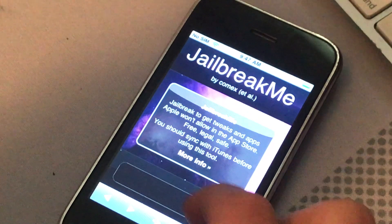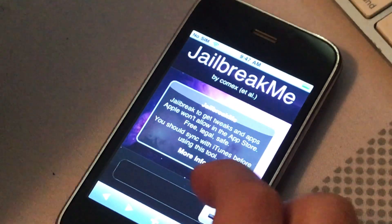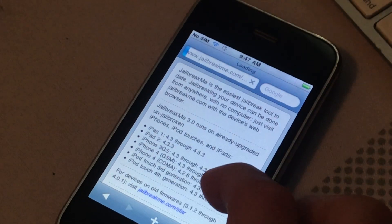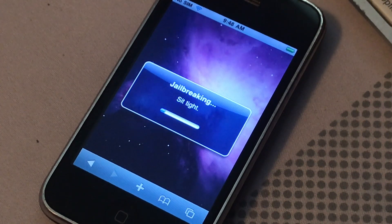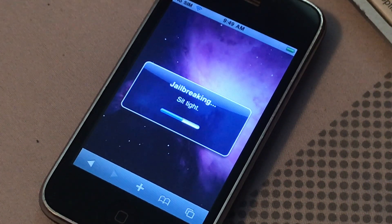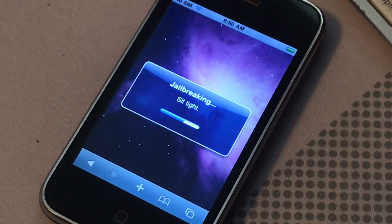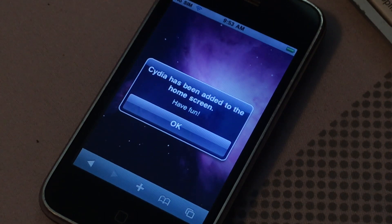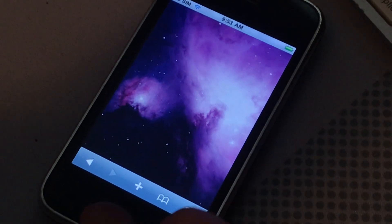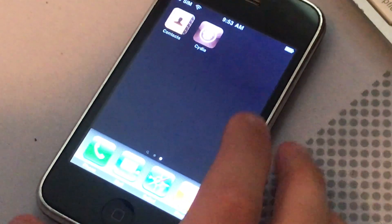Don't press that. There you go. All right — oops, I've just been placing the home screen. All right.